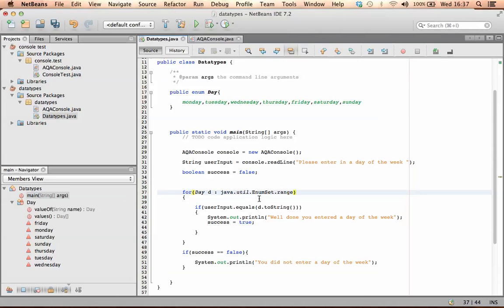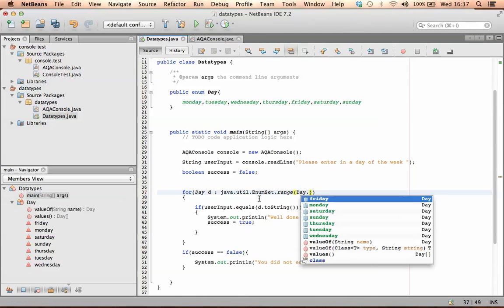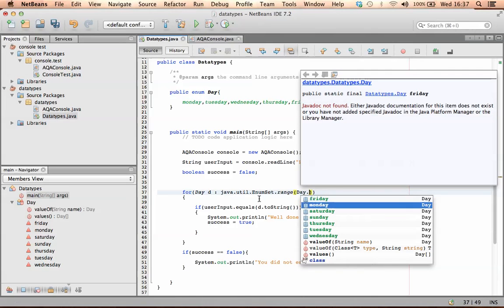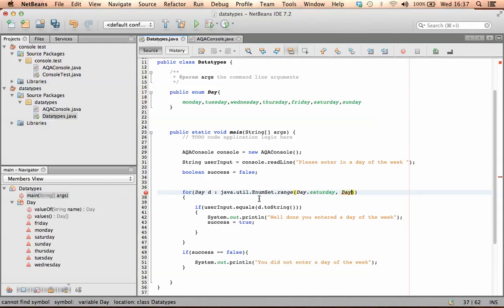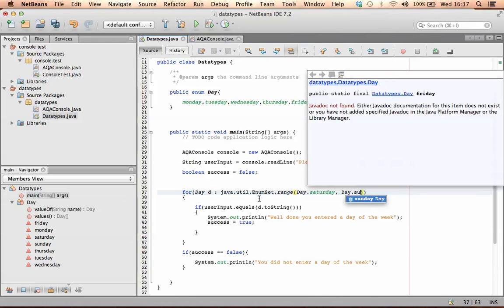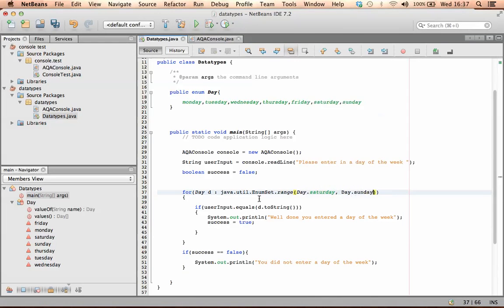I'm then going to call my day, I'm going to say day.Saturday and day.Sunday.